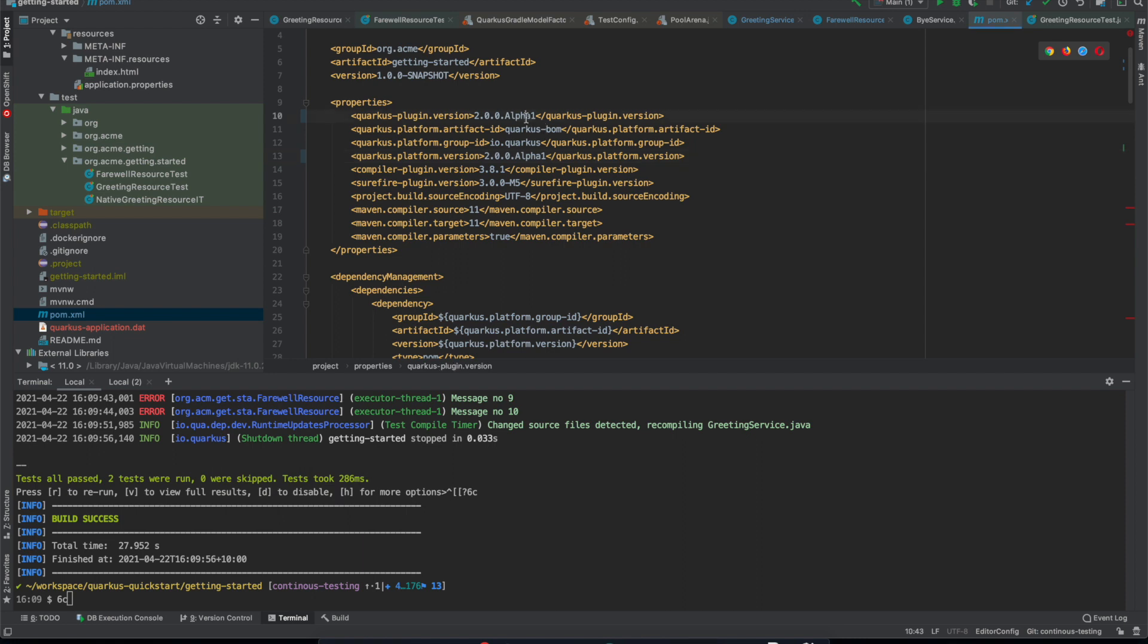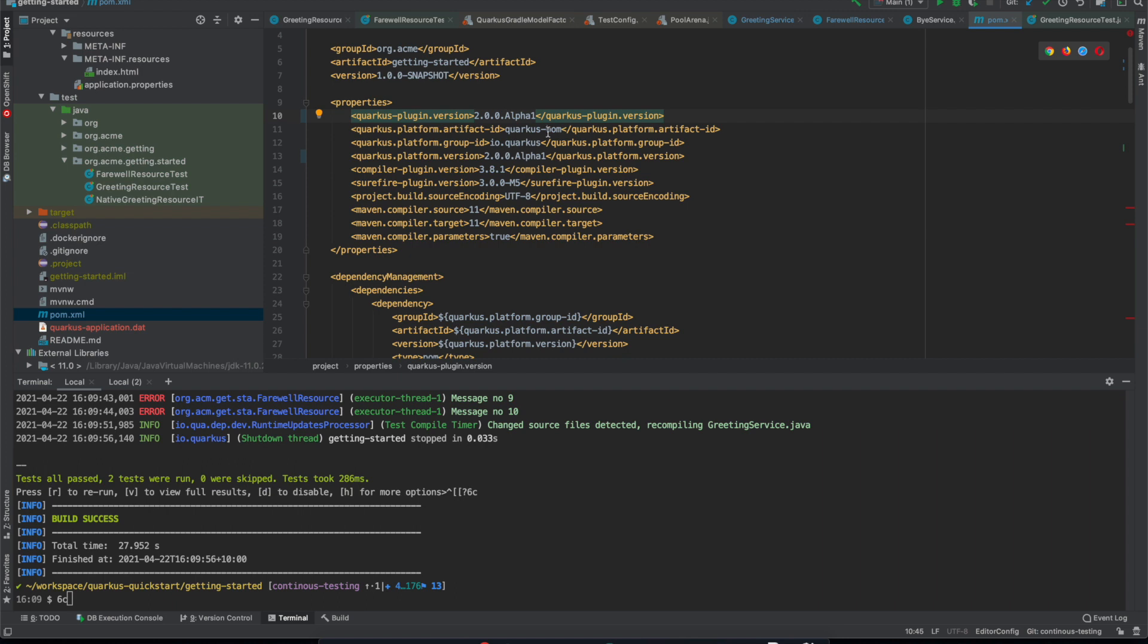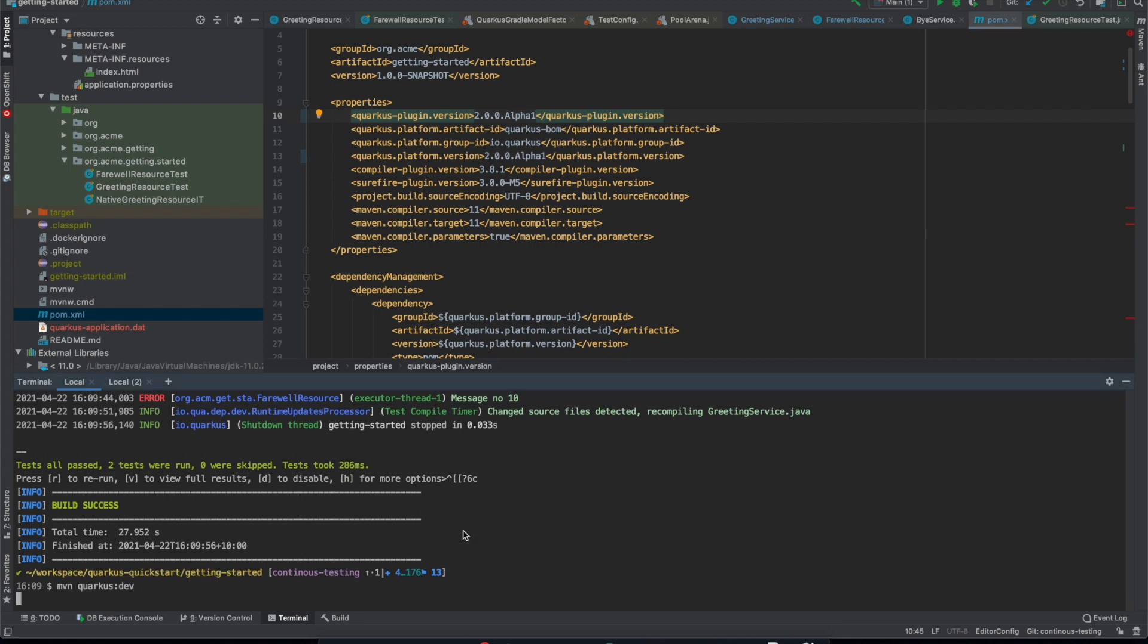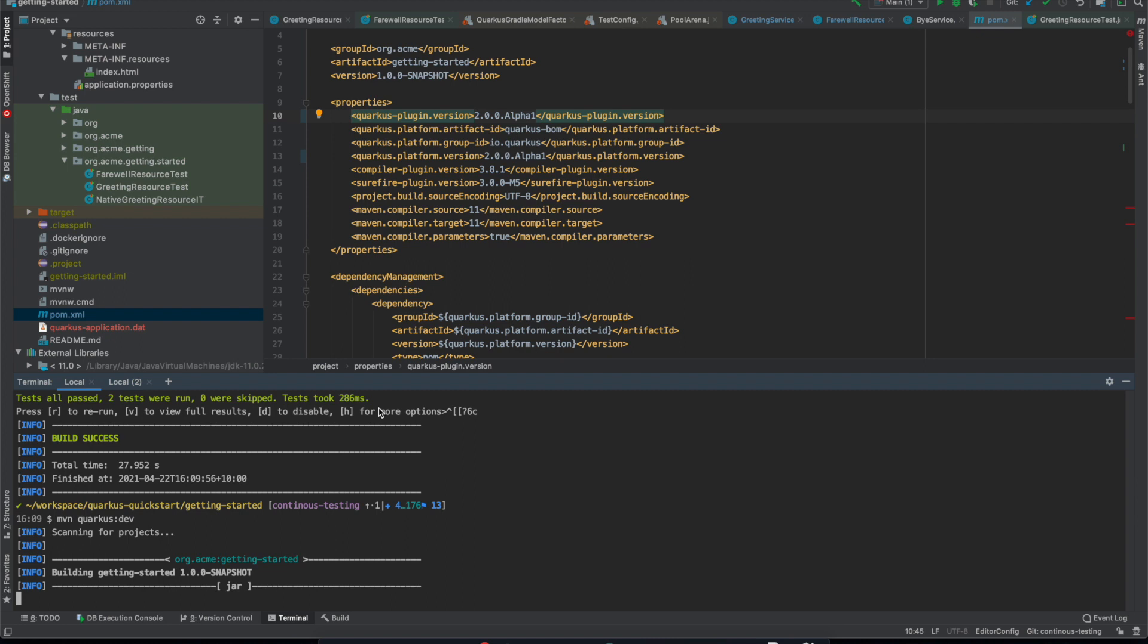So I'm going to start by showing off our getting started example, well a slightly modified version with a few more tests. So all I've done is I've changed the Quarkus version to 2.0.0 alpha 1 and changed it to the Quarkus BOM rather than the Quarkus Universe BOM, and now I'm going to run Quarkus dev.